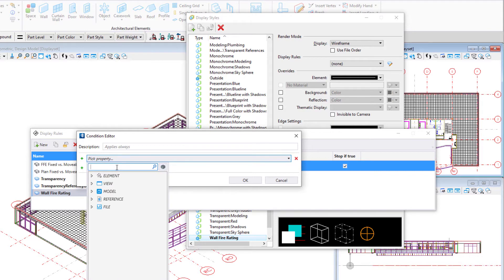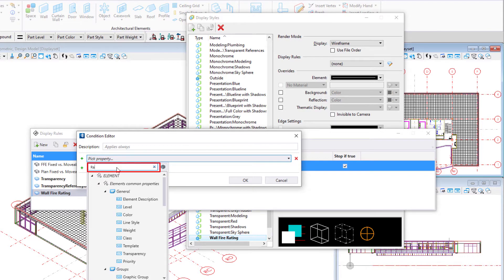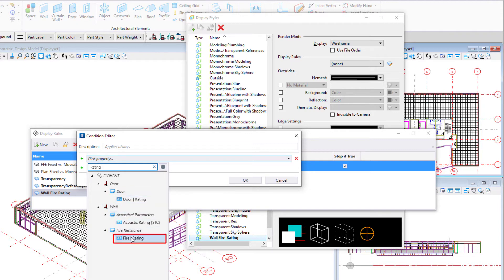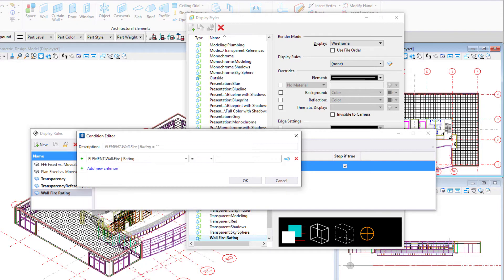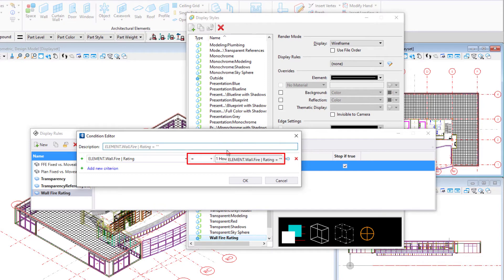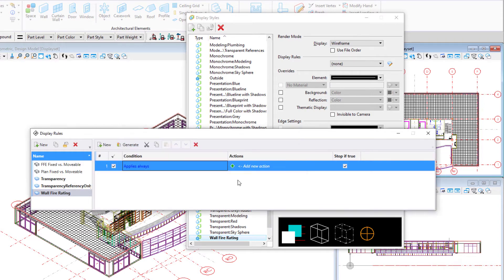Select pick a property and type rating in the search field. Then select the property fire rating under the wall element. Set the condition to equals one hour and select OK.